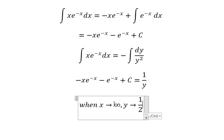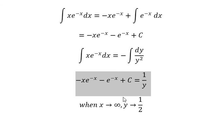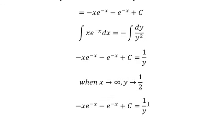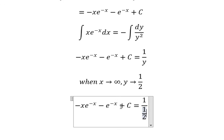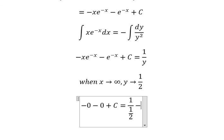When s goes to positive infinity, y goes to 1 over 2. We know that e to the power of negative s goes to zero as s goes to positive infinity. So with y equal to 1 over 2 and the exponential term equal to zero, we can substitute these values.